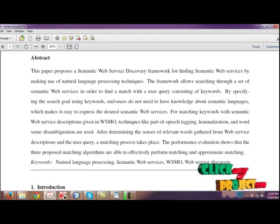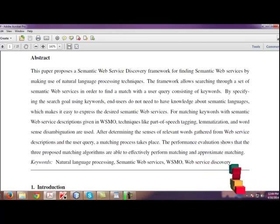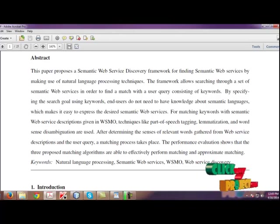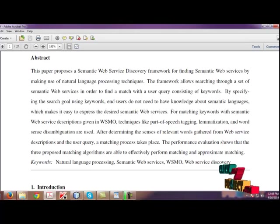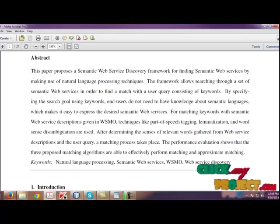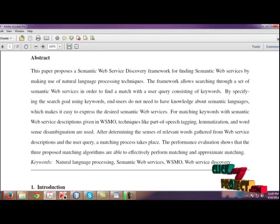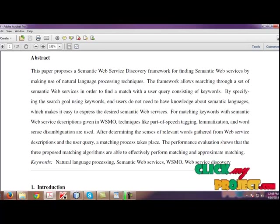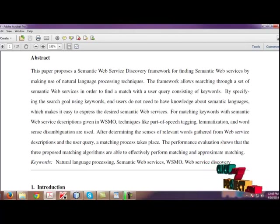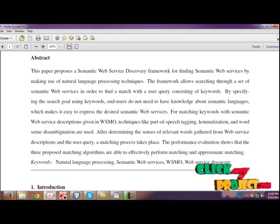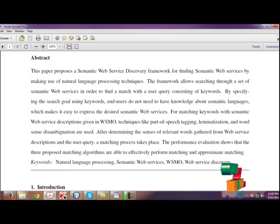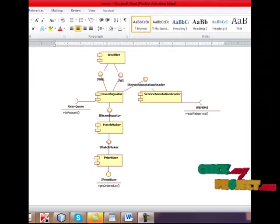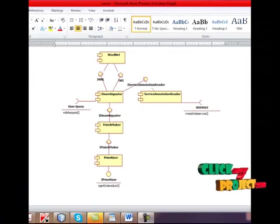In this framework, it allows searching through a set of semantic web services to find a match with a user query consisting of keywords. For matching keywords with semantic web service descriptions given in WSMO, techniques like POS tagging, lemmatization, and word sense disambiguation are used. After determining the senses of relevant words gathered from web service descriptions and the user query, a matching process takes place.